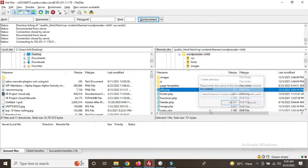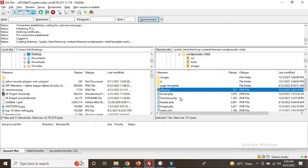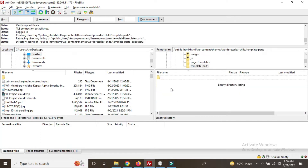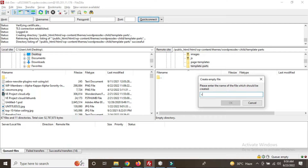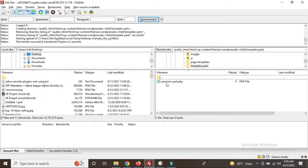We just created a folder called 'template-parts'. Now we will create a file called 'common-part.php' — whatever name you need. So we are going to create a new file called 'common-part.php'. This is the PHP file just created.